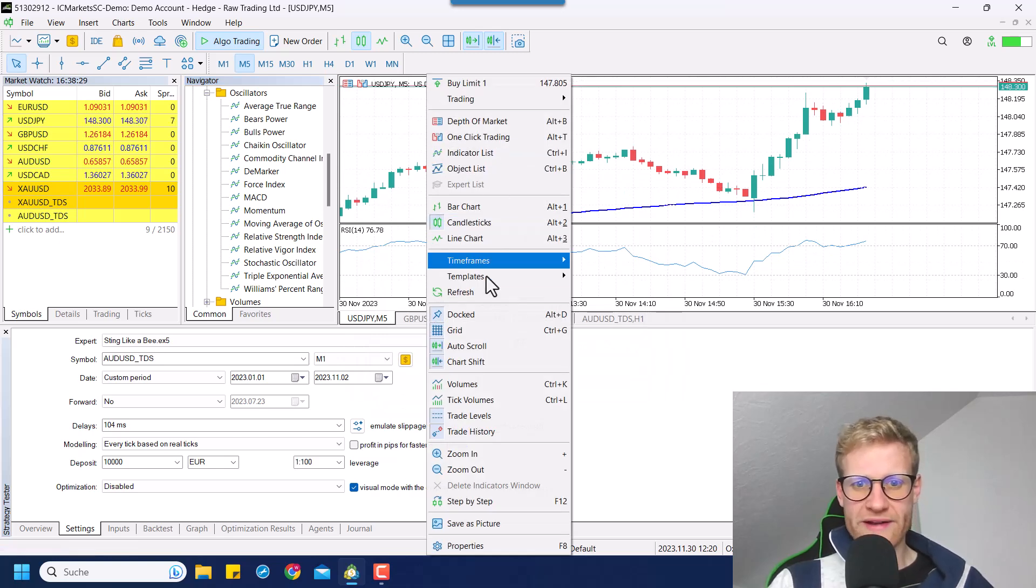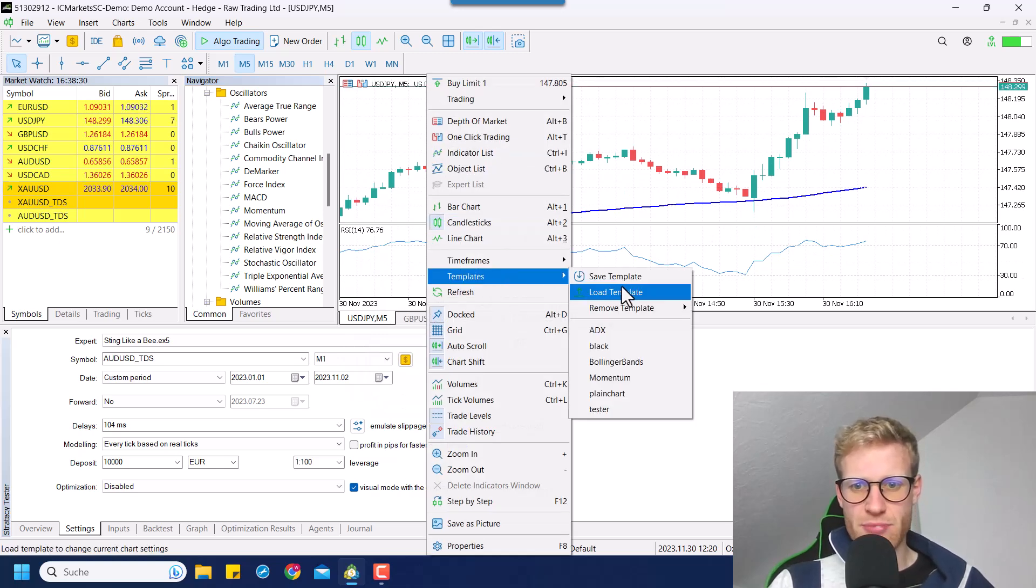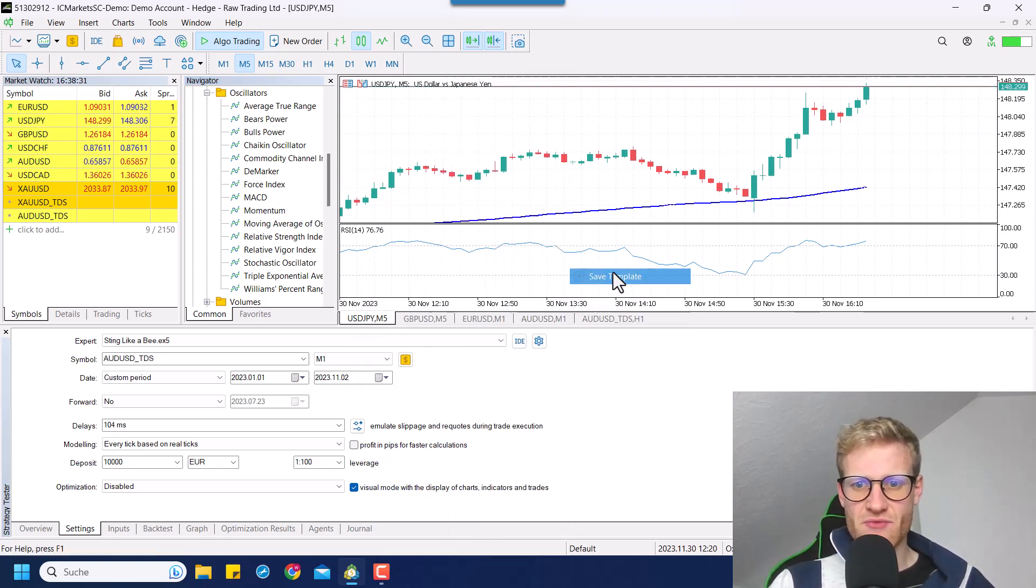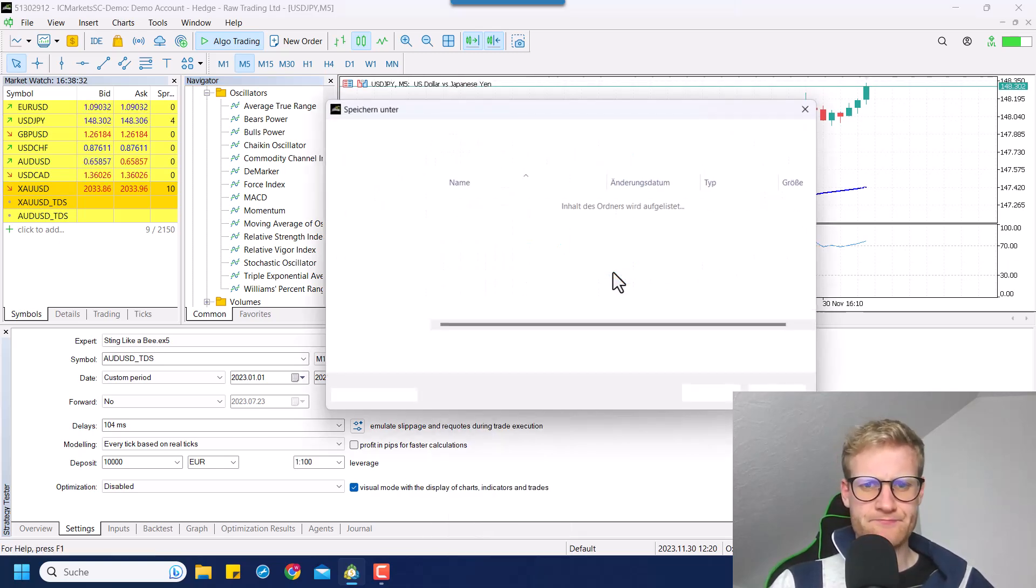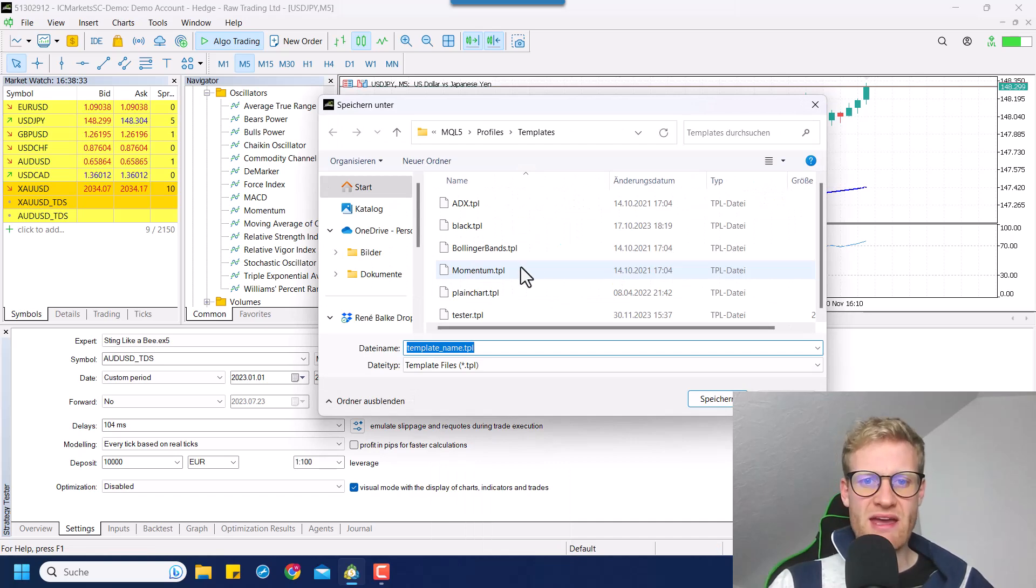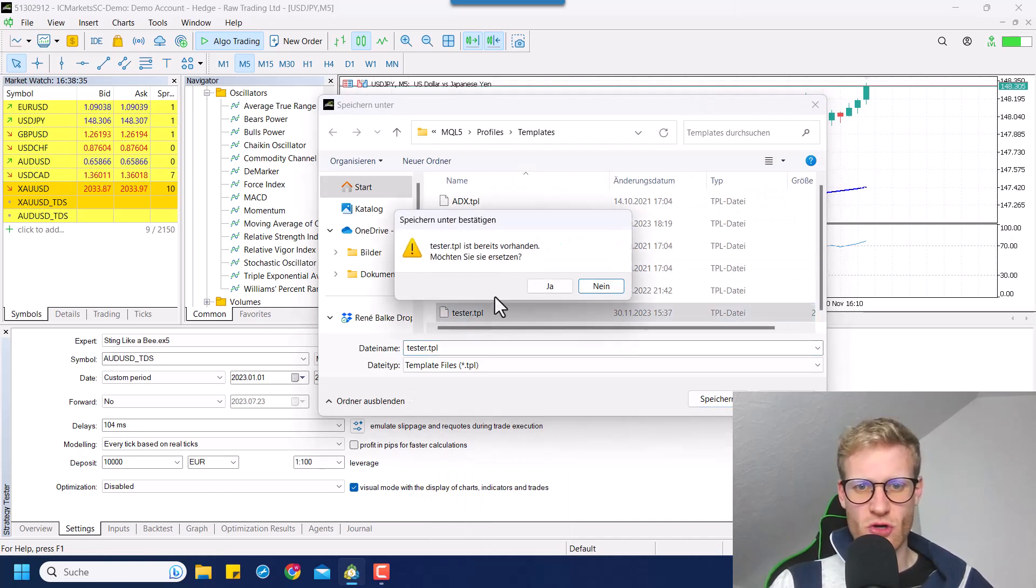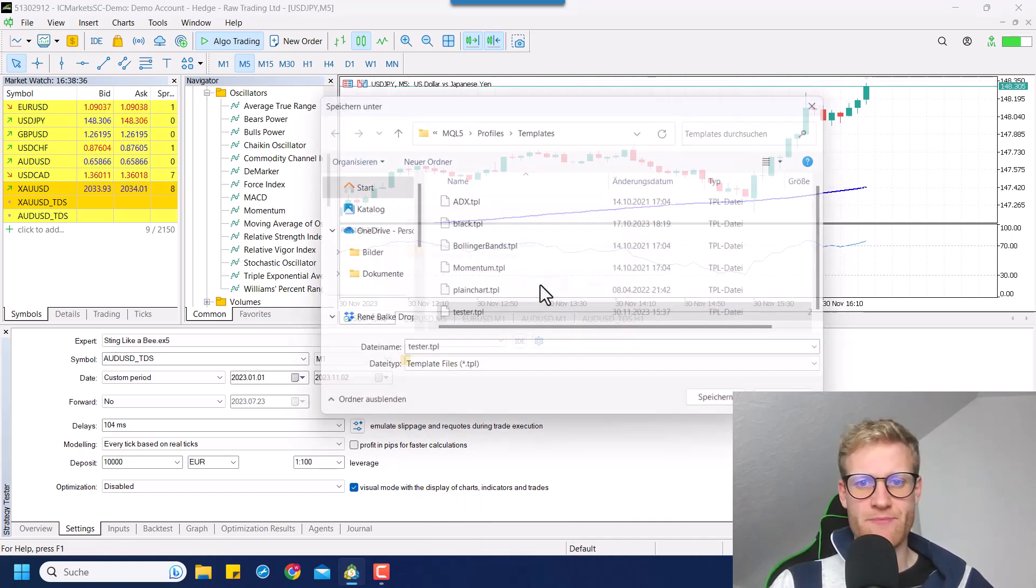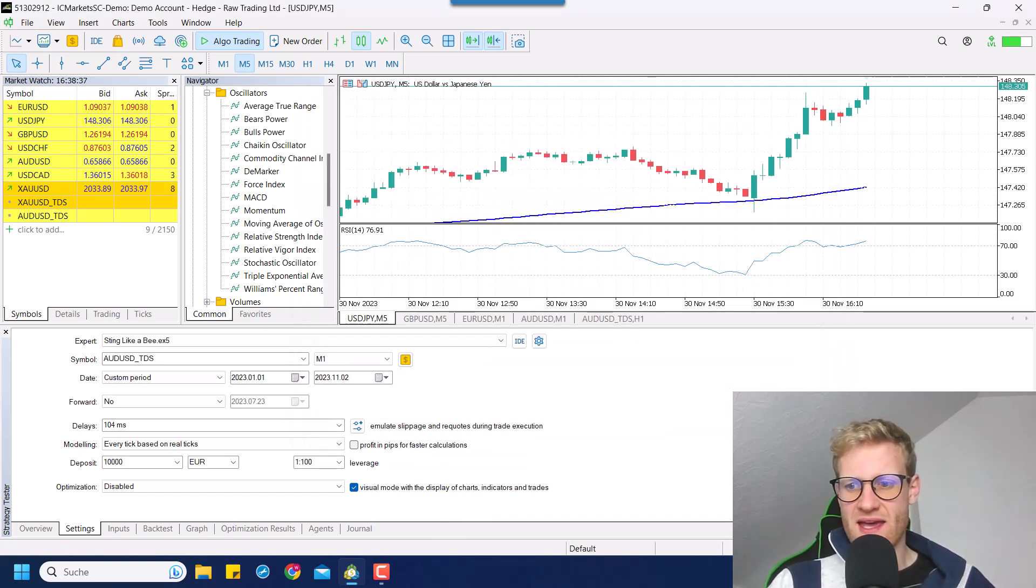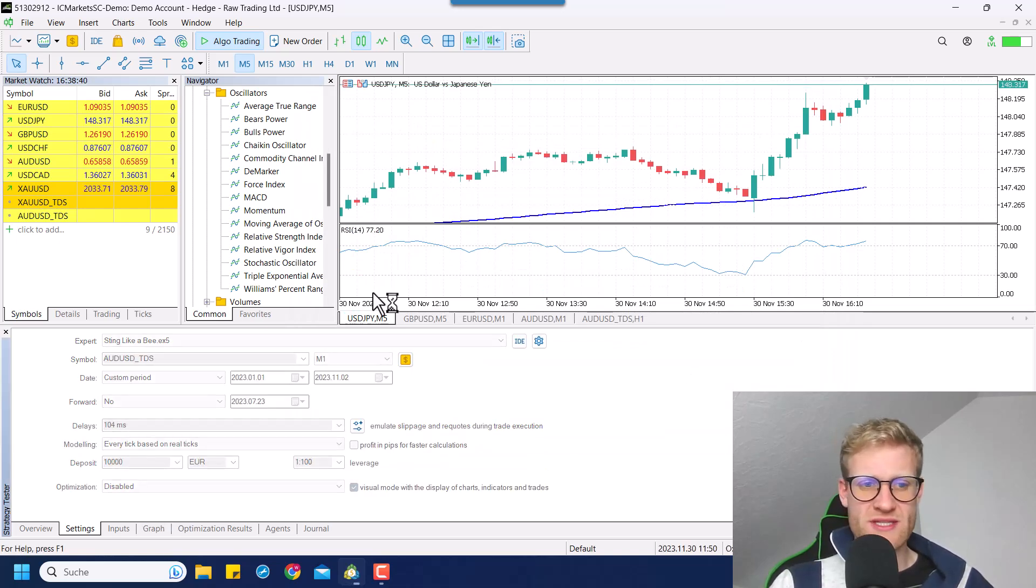And now again, I go right click templates, save template. And I save it as tester.tpl. And once I did this and run another backtest,